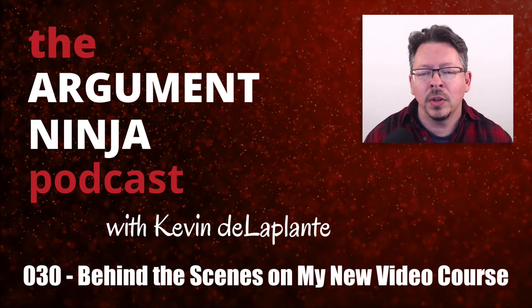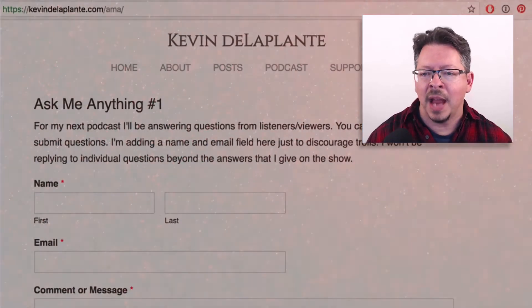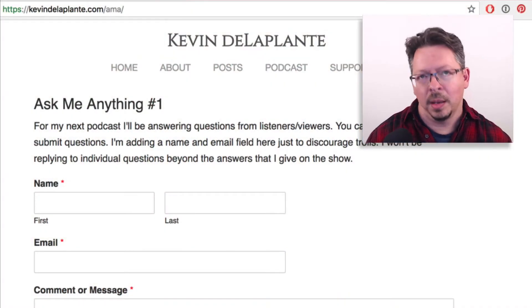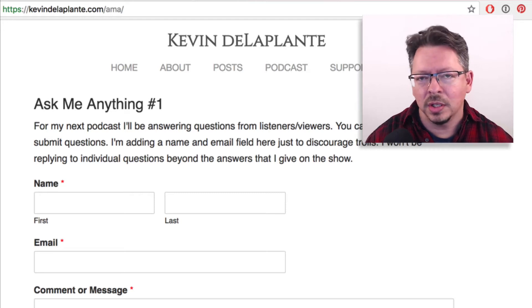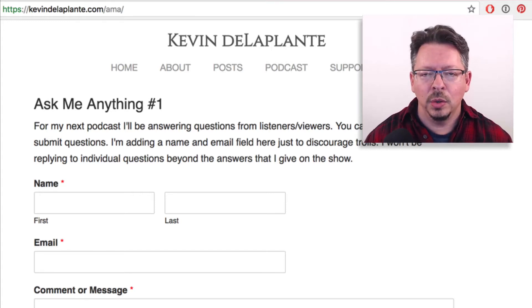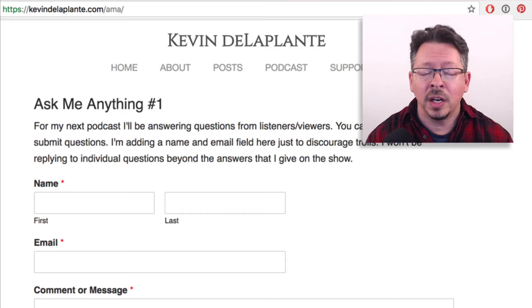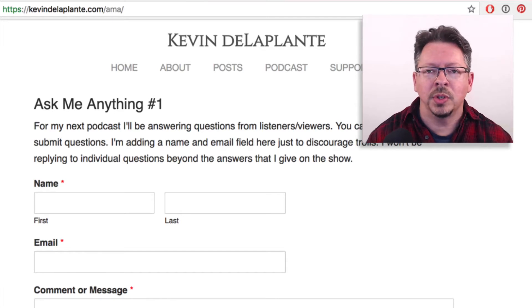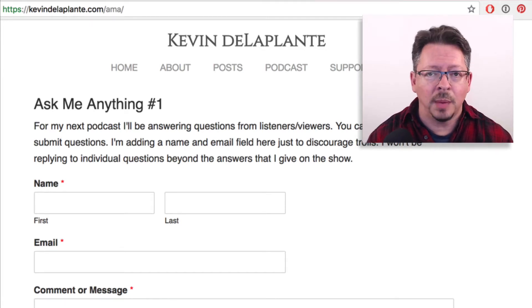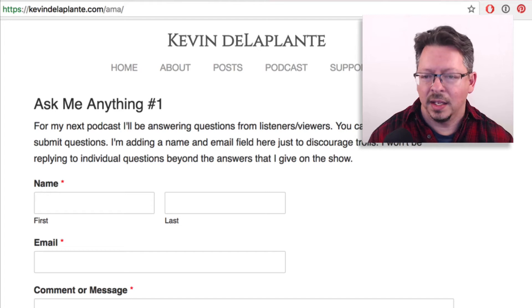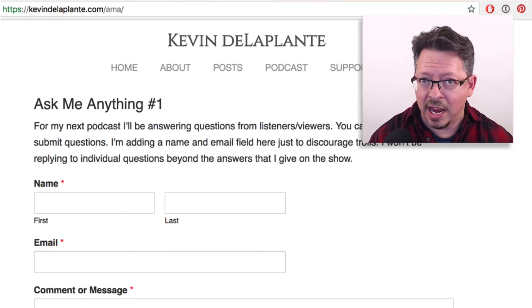Before I go any further, I want to mention that my next episode is going to be an Ask Me Anything episode. I'll try to pack in as many answers to listener questions as I can under an hour, and that too will be a video episode as well as an audio episode. I've got a link in the show description that will take you to a form at kevindelaplante.com/AMA.